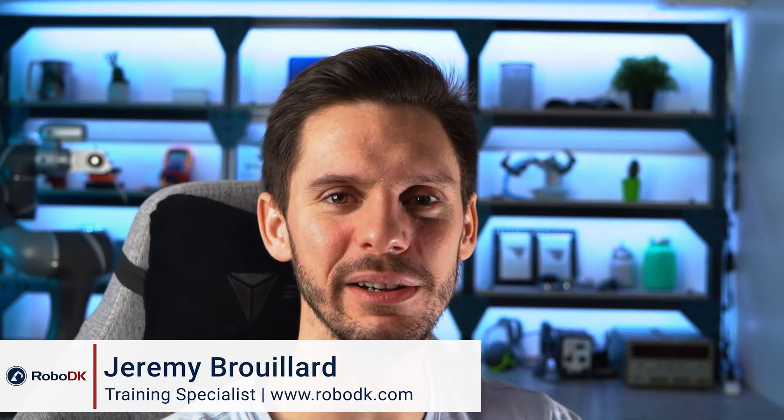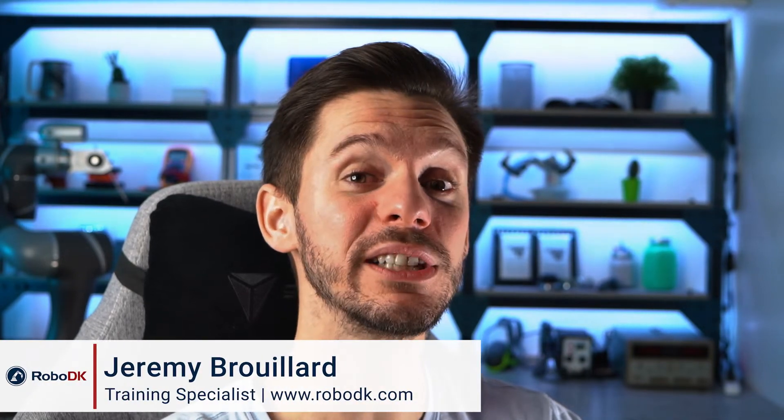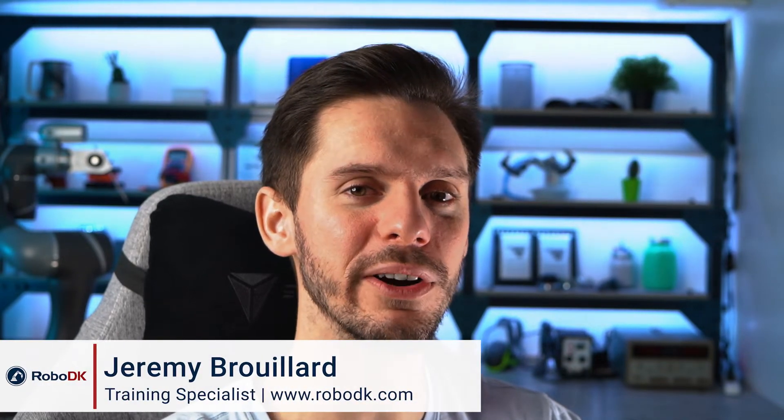Hey, what's up guys? Jeremy here. Let's continue the discussion regarding robot singularities. Let's get started.